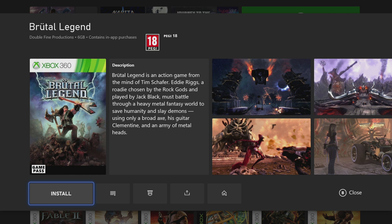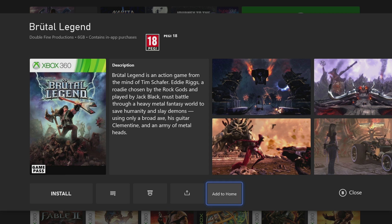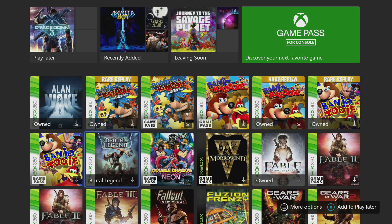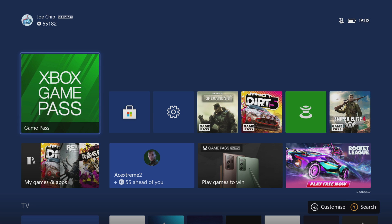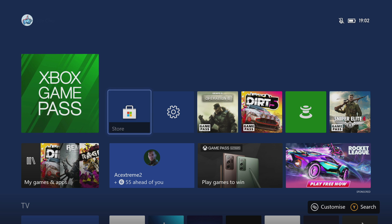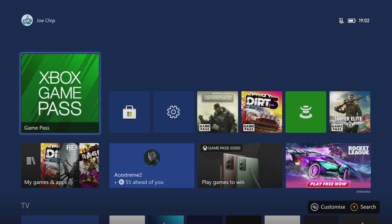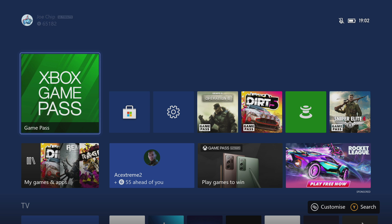Select Brutal Legends and it just says install. You've got various options: add to play later, go to the official club, share, add to home — but you'd normally want install. That's basically how you find backwards compatible games on both the Xbox Store and Game Pass. I do think there are a couple of glitches in the system with finding them — some games show up in some areas but not in others. There are a few teething problems, but that's basically how you go about doing it.